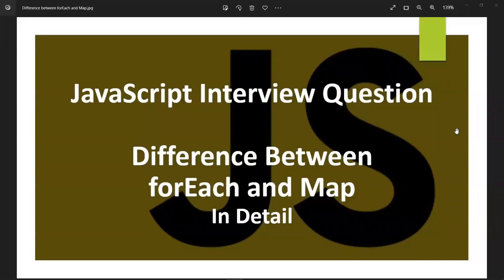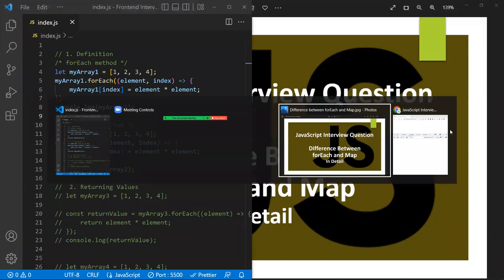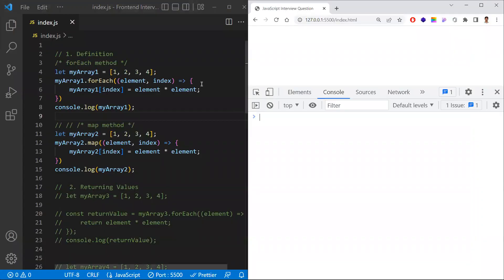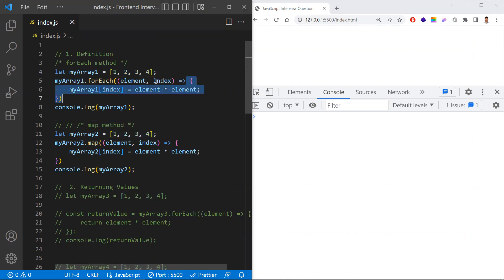In this video, let's learn about one of JavaScript's most commonly asked interview questions: the difference between forEach and map in detail. forEach and map are array methods. Whenever an array is given, forEach and map iterate over each and every element of the array, executing the callback function's logic for each element.